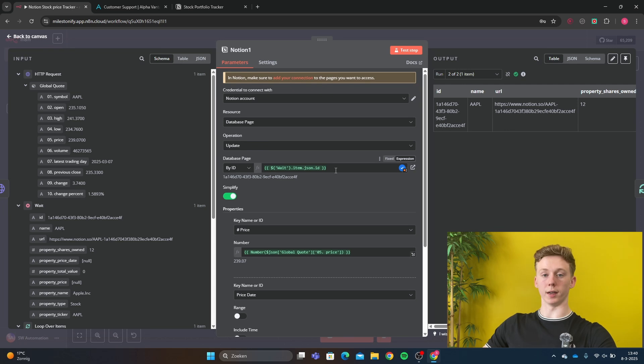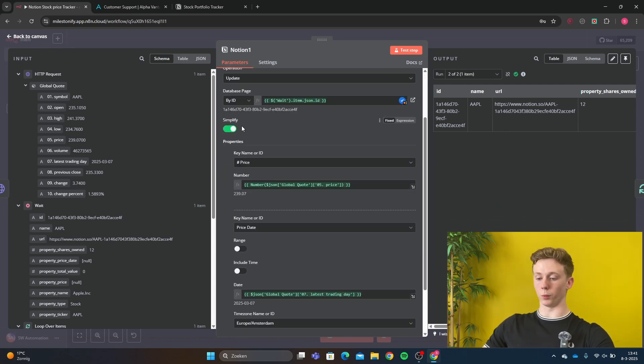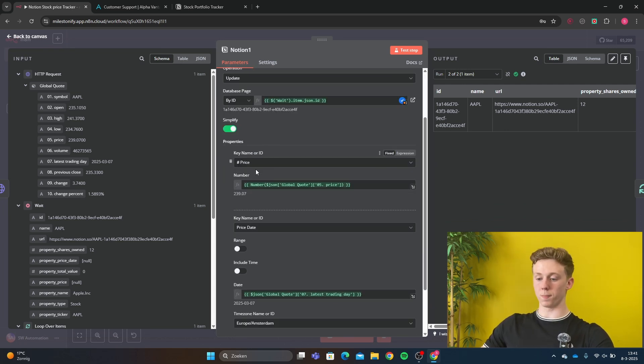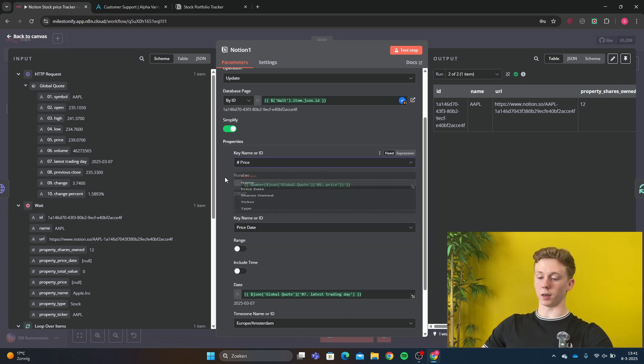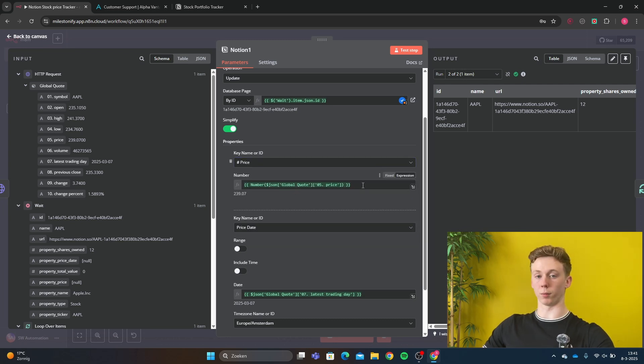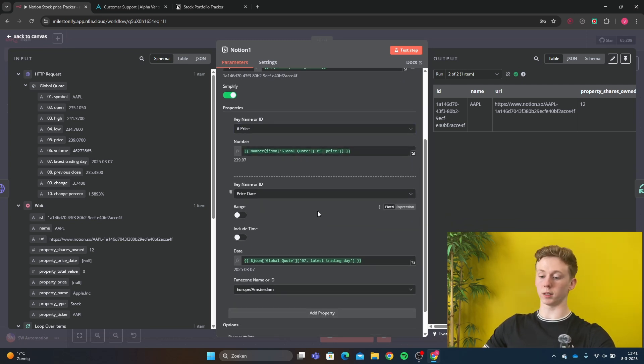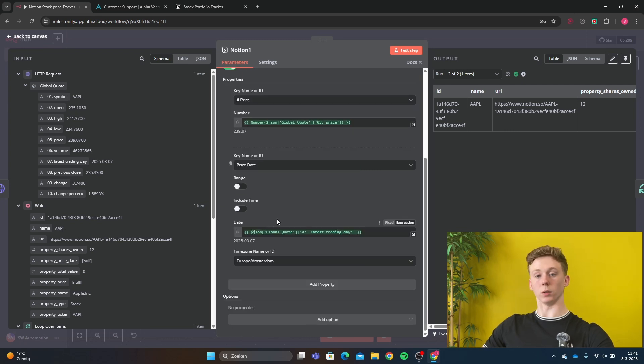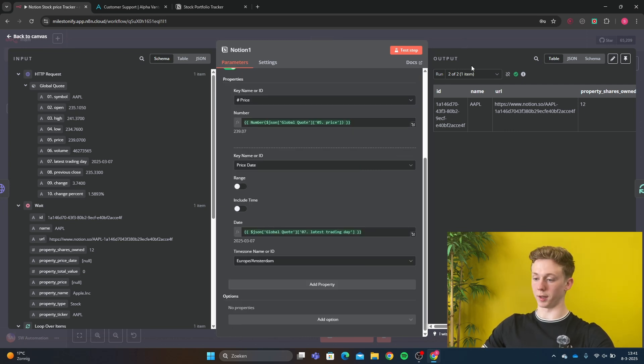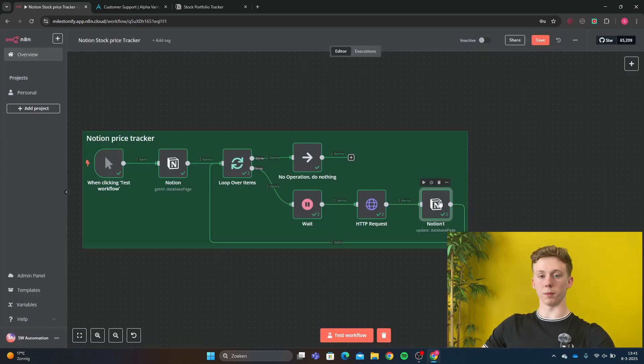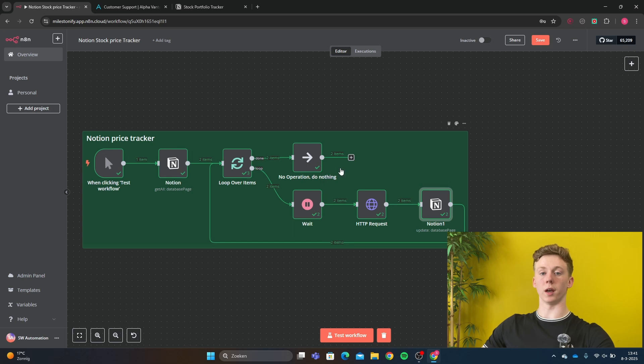Right here you want to put the ID of the item that you want to update. We click on simplify and in the properties we want to update the price. Then we put the price that we got back from our HTTP request. And we want to update the price date because we want to know the last day that our stock price has been updated. Then it will send back to Notion and now our loop is complete.